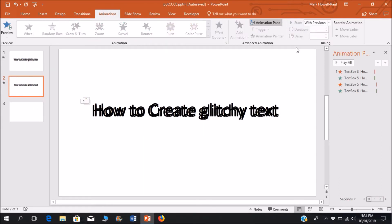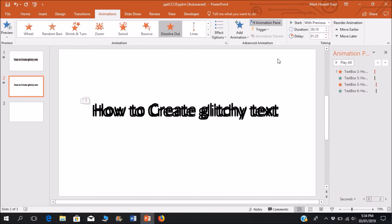So each entrance animation should be played with previous to the last exit animation.